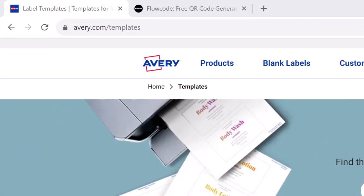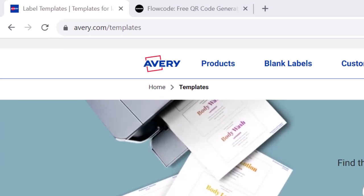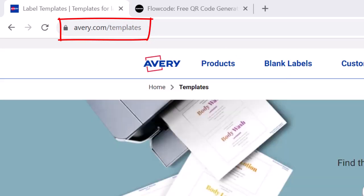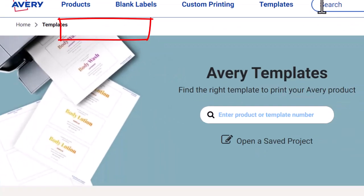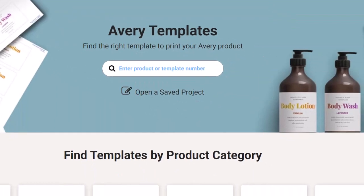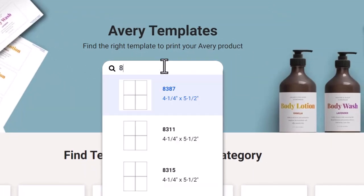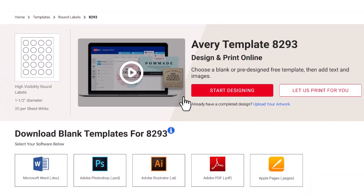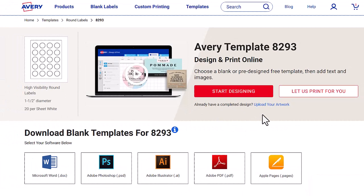So for step one, I want you to go to avery.com/templates. And I want you to go here and I want you to enter the template number 8293. And this is what I'm looking at, the one and a half inch diameter. Beautiful. This is what we're looking for.